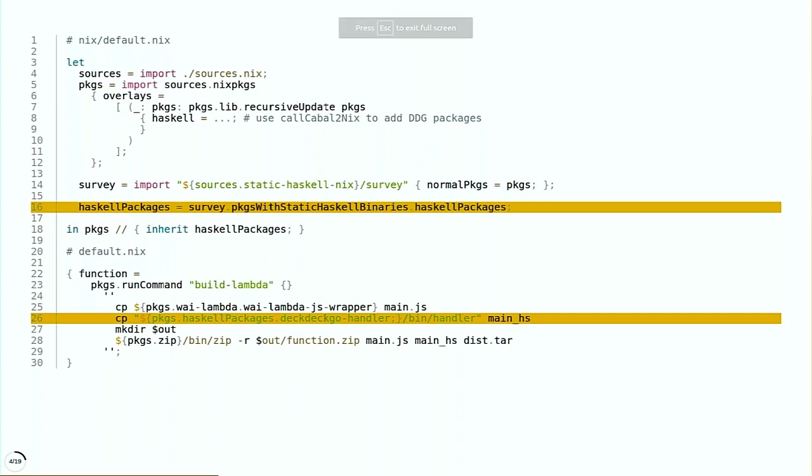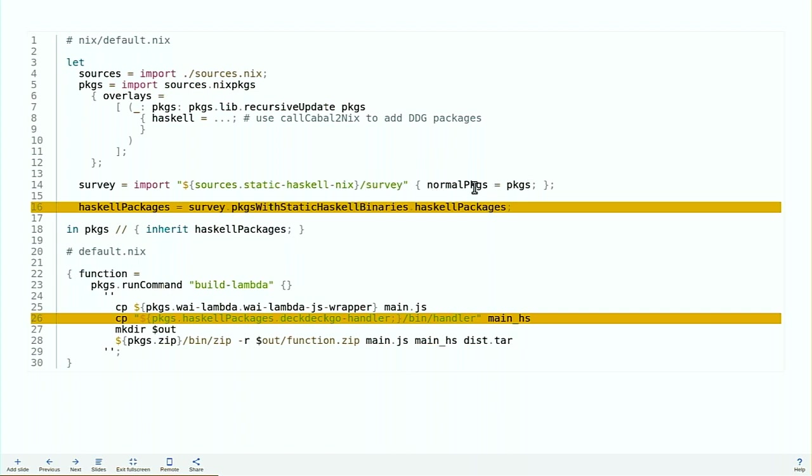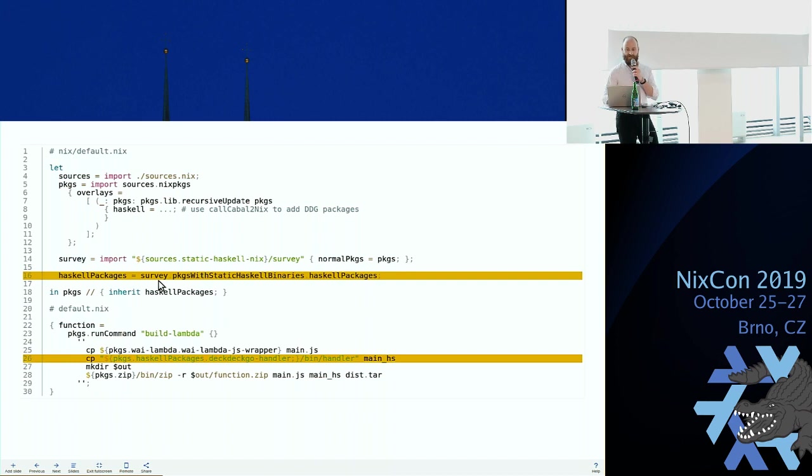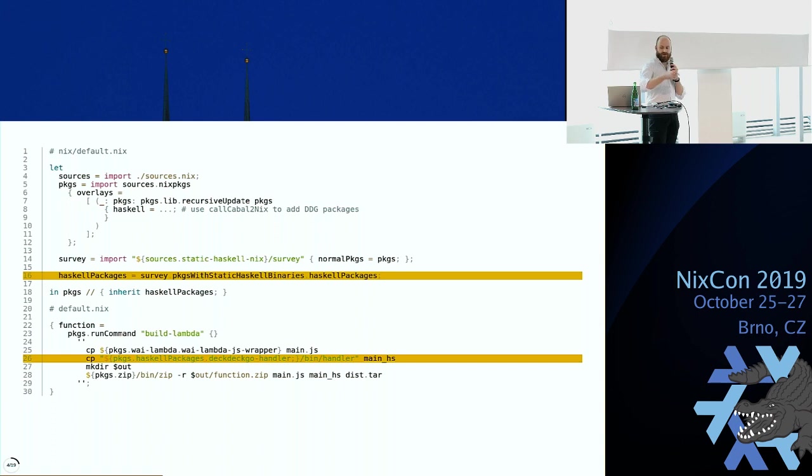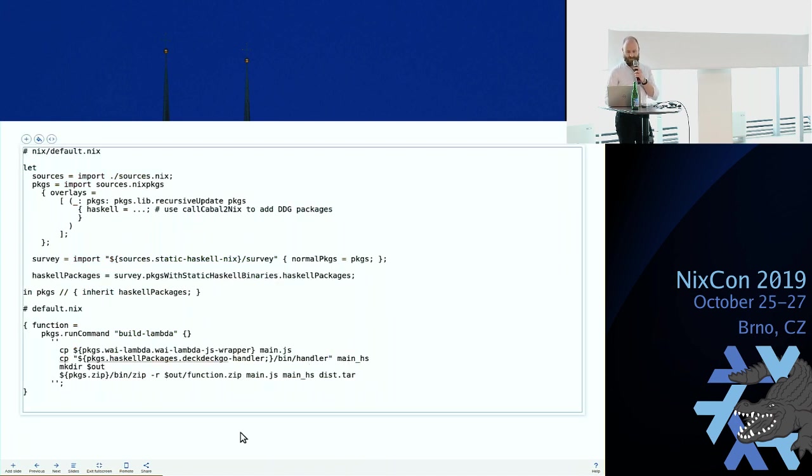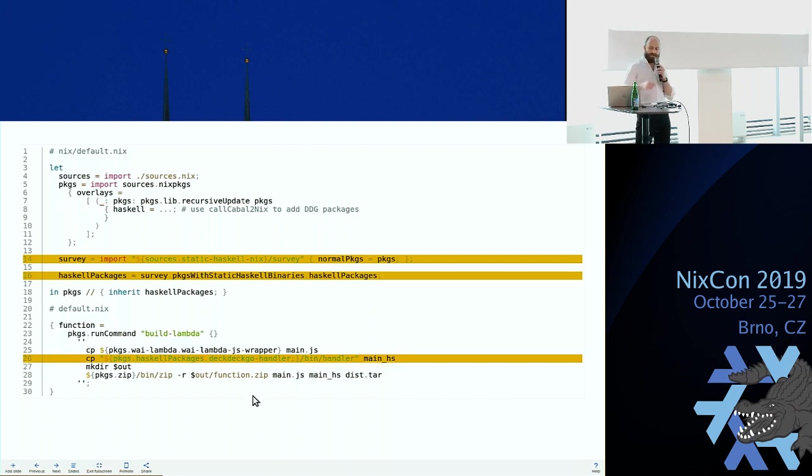So how does this static-haskell-nix work in practice? Most of you do Haskell here, and this is using the legacy Haskell platform, not the new Haskell infrastructure. I just want to show you how it works or how you can make any executable static, pretty much any. So this static-haskell-nix thing is basically just where Niklas's project is, and there's a survey directory which you can just import, passing it your normal packages. And then you can see just do survey.packagesWithStaticHaskellBinaries.haskellPackages and there you go. You have your Haskell packages that actually compile to static, fully static executables. This is beautiful. And then when you create your Lambda you just copy an executable.